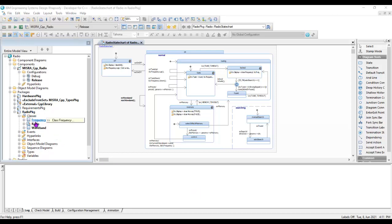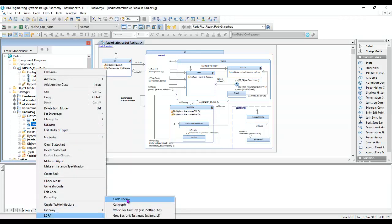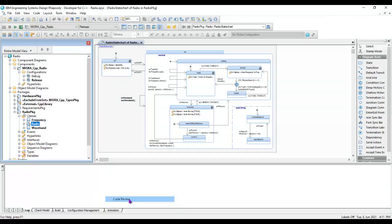We can see I have a number of classes and the radio class has this state chart here. So the first thing I'd like to be able to do is generate the code and then take a look and see if it's compliant to a particular coding standard. Let's start here with the radio class and invoke LDRA and do a code review.